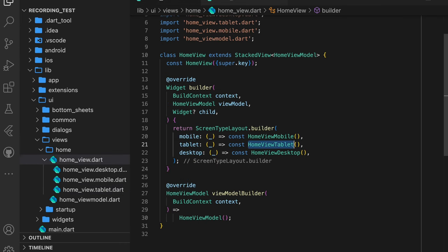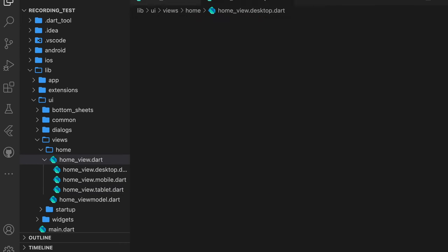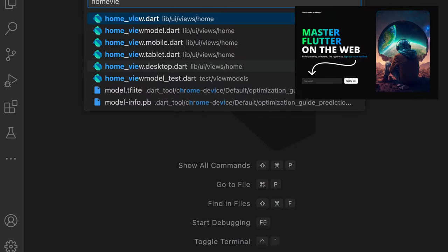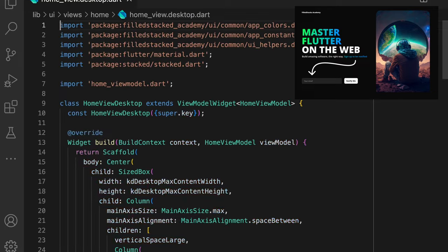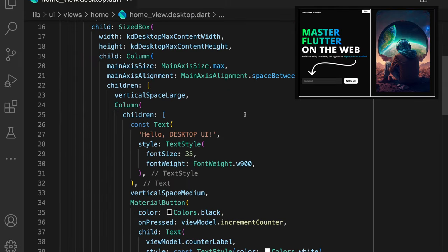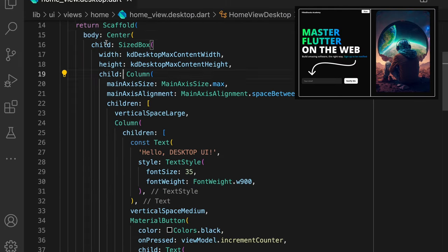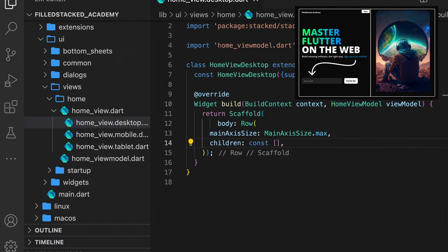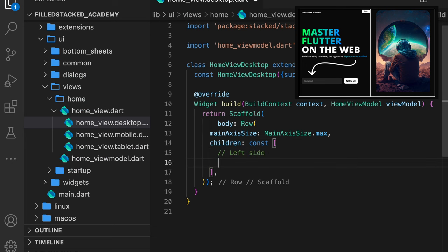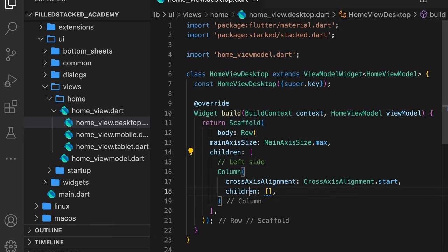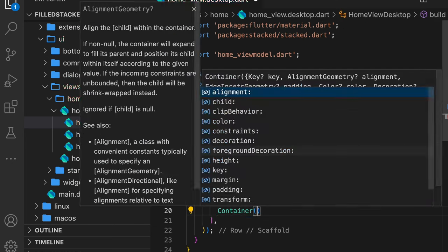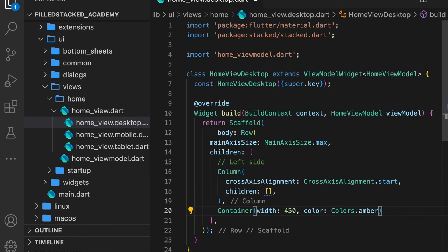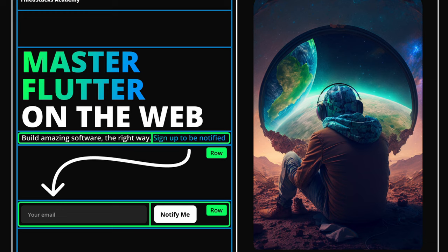So with that brief overview, we can start building the desktop UI. This UI will be built in the home_view.desktop.dart file, where we can remove the body of the scaffold, set the body to a row. The first child, the left side of the screen, is a column, and the last child is an image. We'll use a container for now.